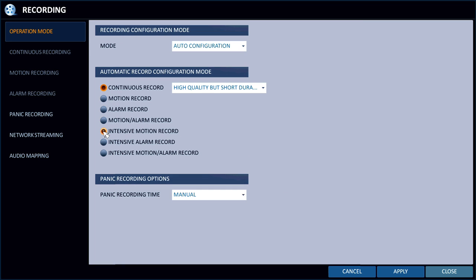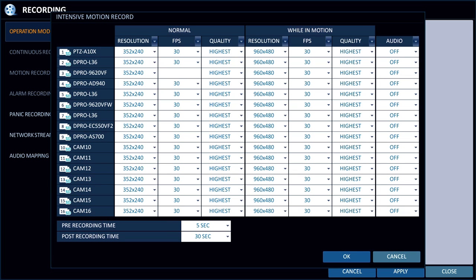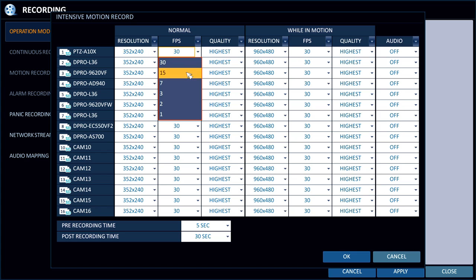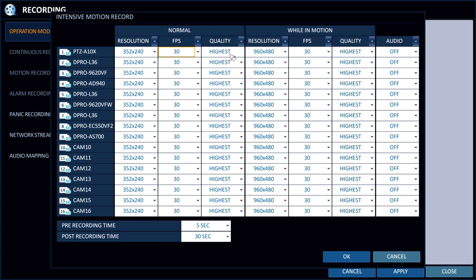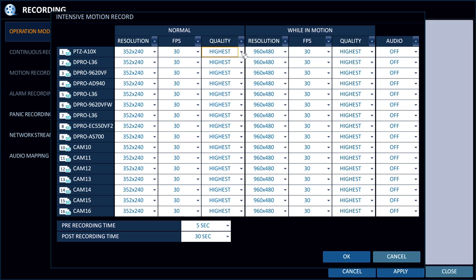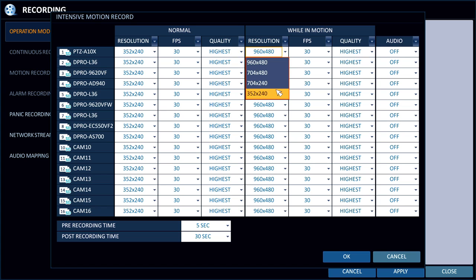And then what these intensive modes are is the intensive motion is, let's say you want to record at a lower frame rate and resolution continuously when nothing is going on. But then while the camera detects motion, you want to bump the resolution up to the max and the frame rate and the quality. That's what these intensive modes are for, which are really handy.